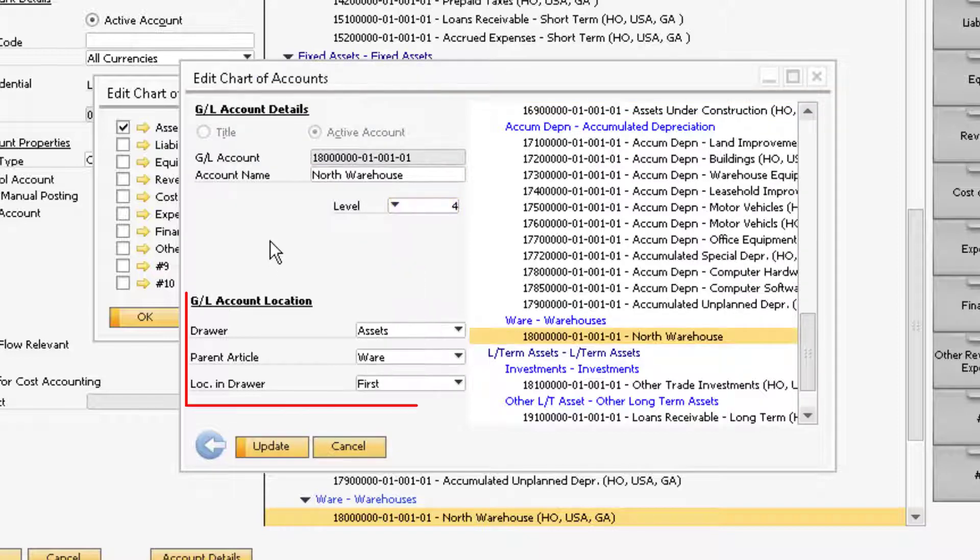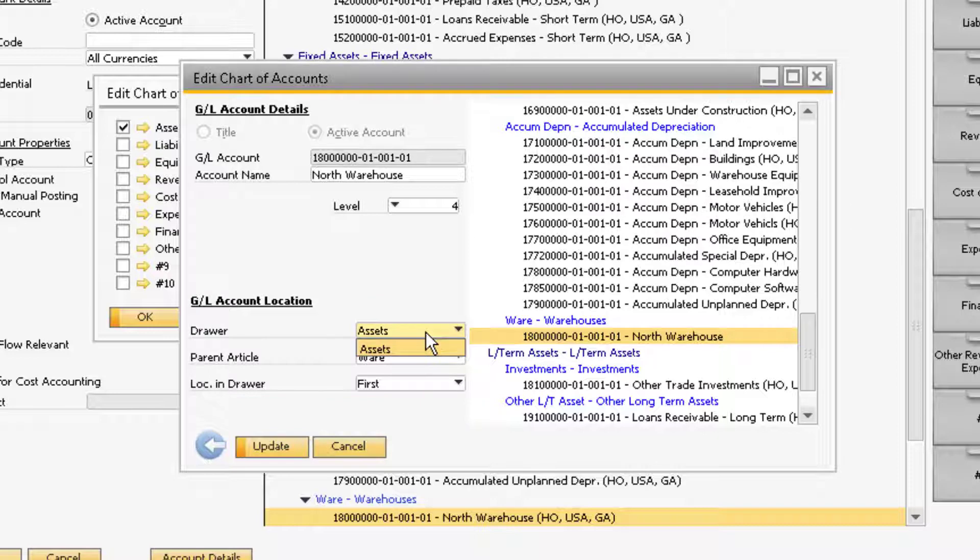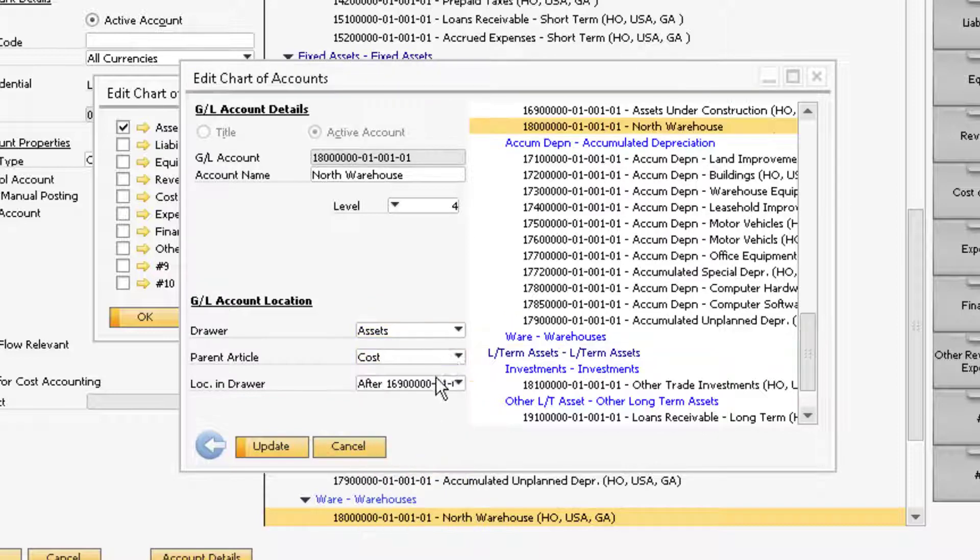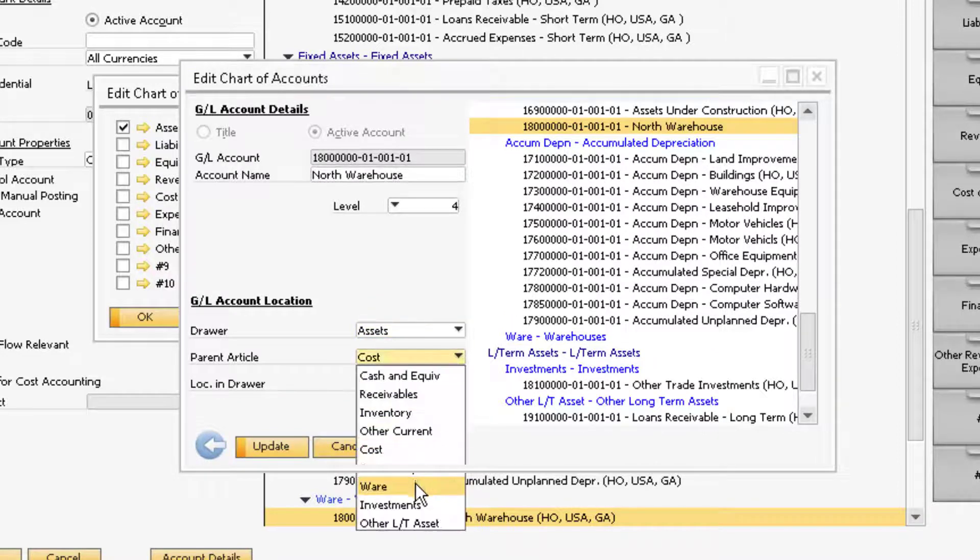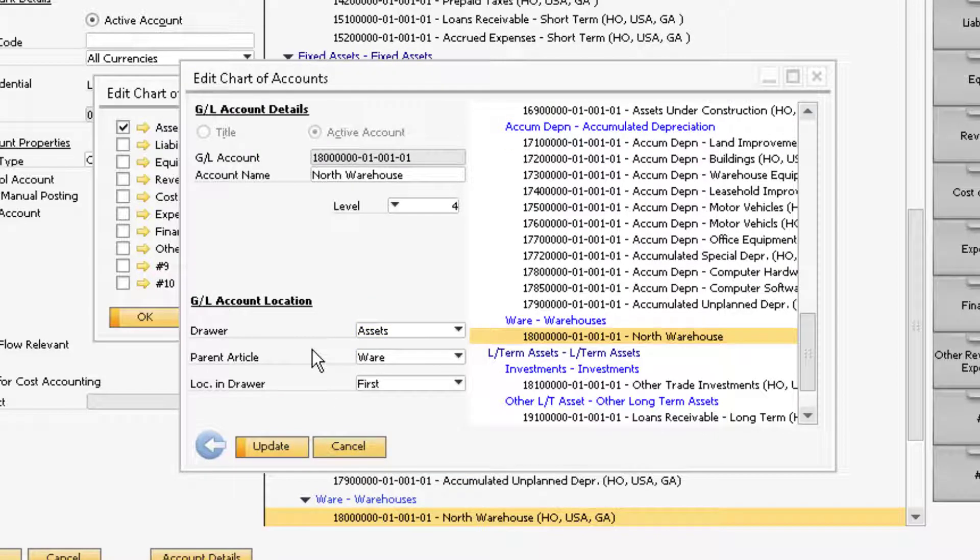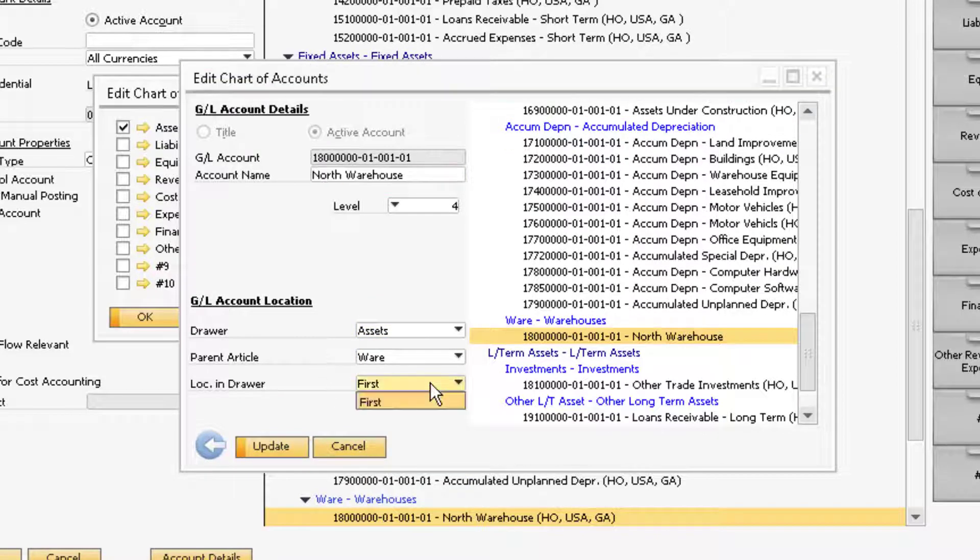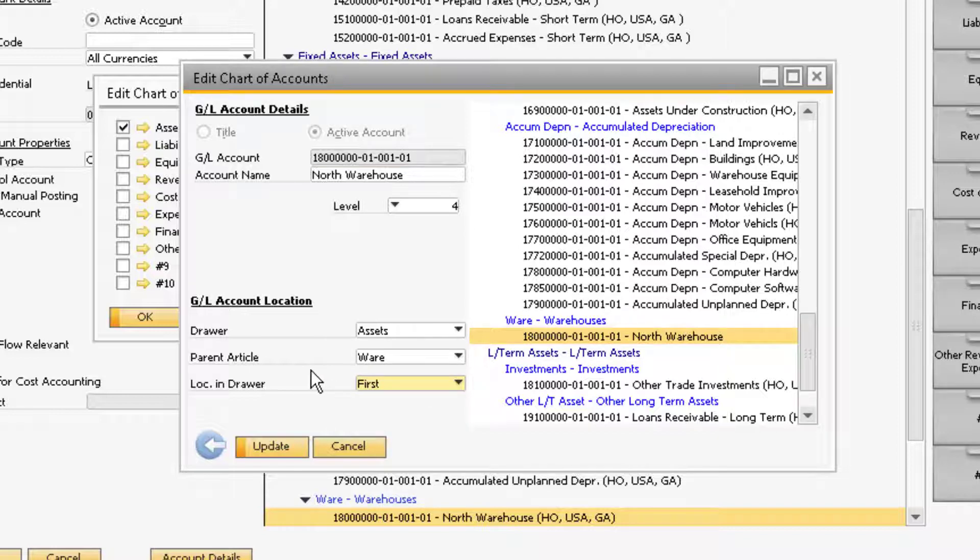In terms of the GL account location, you can change which drawer the account appears in, the parent article, and which account it will appear after in the Chart of Accounts. When you are finished making the necessary changes to your GL account, you can click the Update button at the bottom of the window.